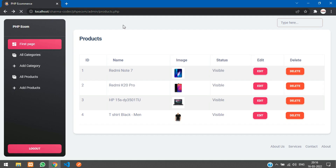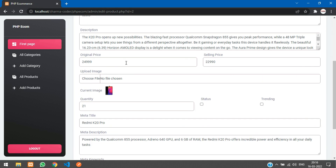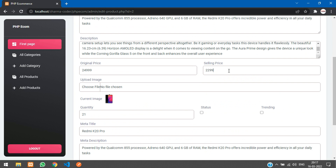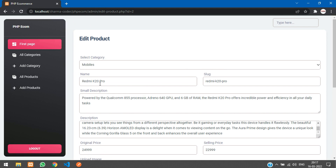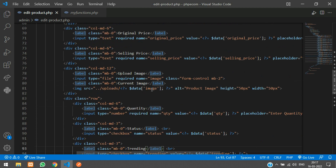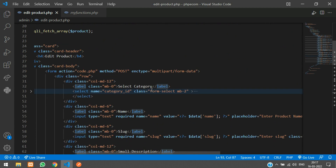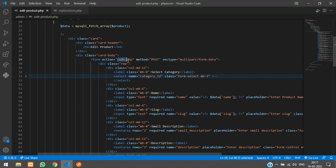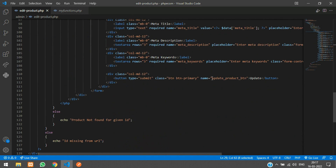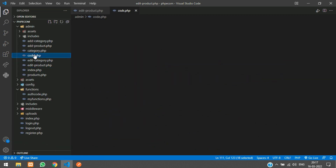Go to the browser, refresh, and click edit. All the data has been filled in the form. You can change the price, status, or trending status and click update to update the data. Now we will write the code to handle the update. The form submits to code.php, so copy the button name 'update product button' and go to code.php.